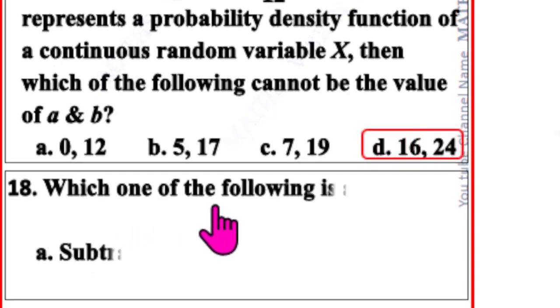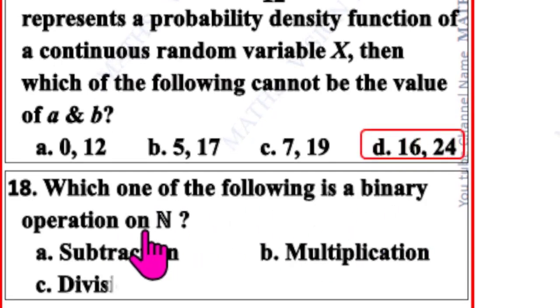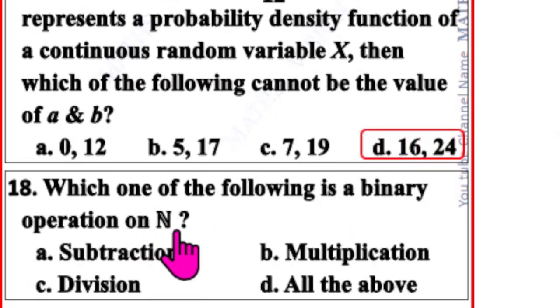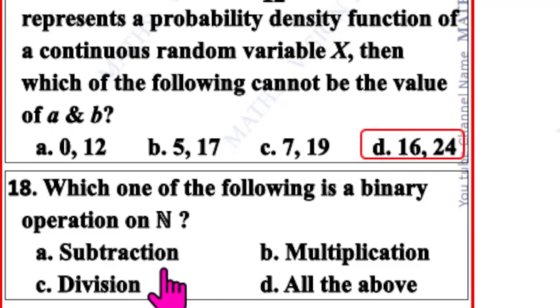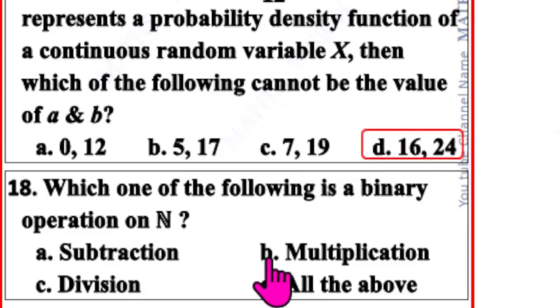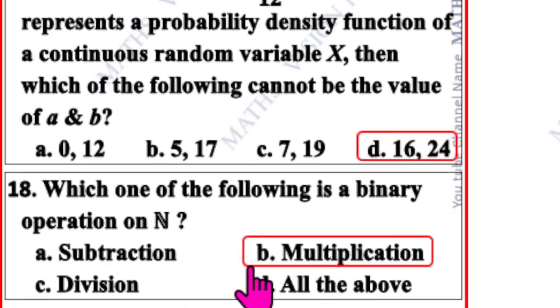Question number 18. Which one of the following is a binary operation on natural number N? The correct option is B: multiplication.